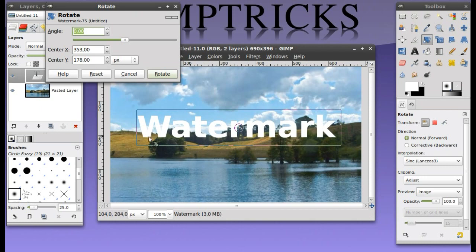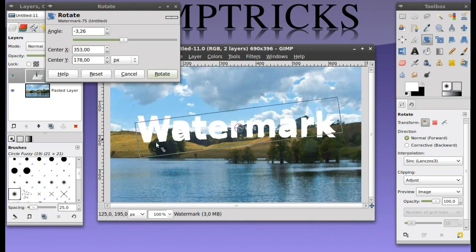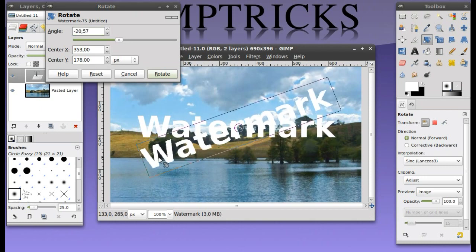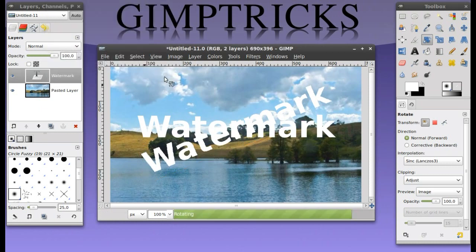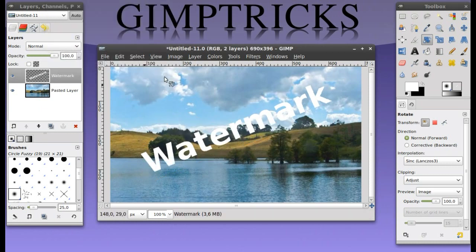You can rotate it by just clicking on the image and pulling this down, dragging this down. Then click on rotate in here. And now it's rotated.